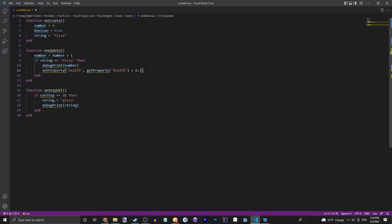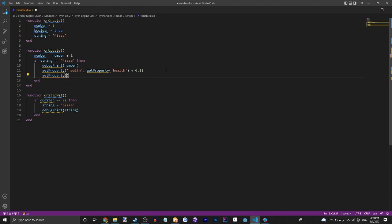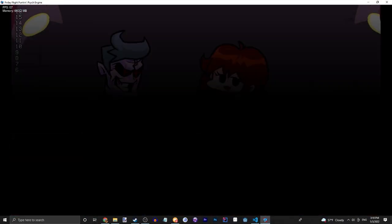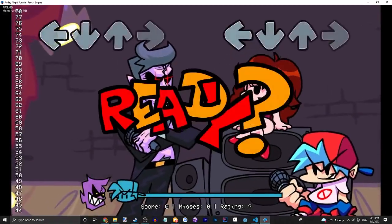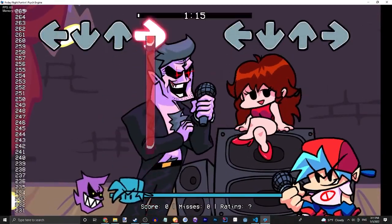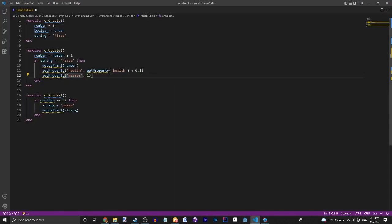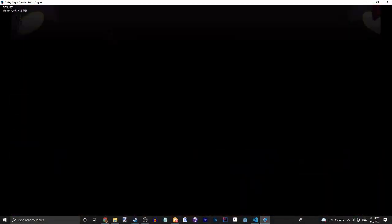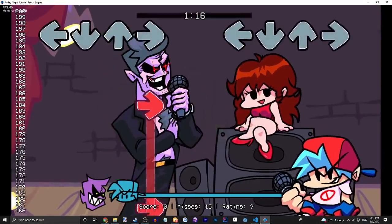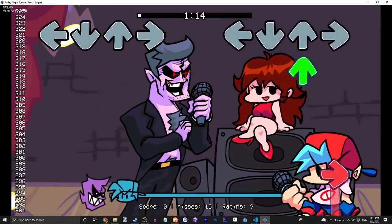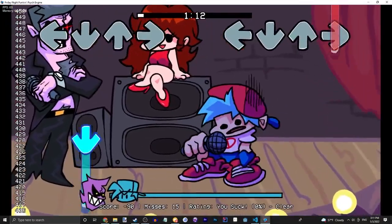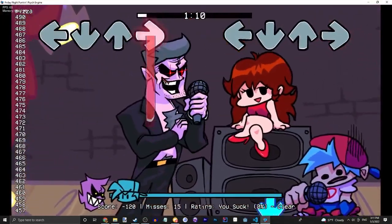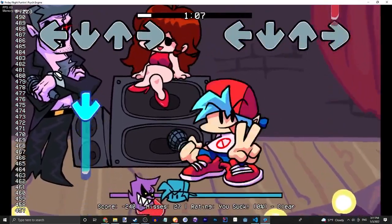There's a lot of other things you can do with this. You can do set property song misses, so let's say 15, so you're just stuck at 15 misses until it stops. Did I do something wrong? Oh I did misses instead of song misses. Make sure that second one is capital. I think that should fix it. Yep, there we go. 15 misses, but if I miss nothing happens because it's stuck at 15 misses, but now it goes up.